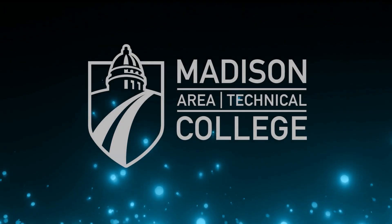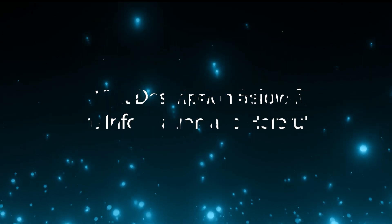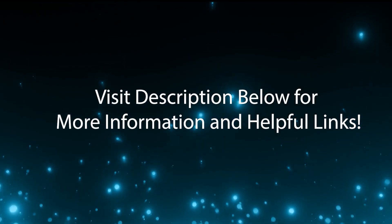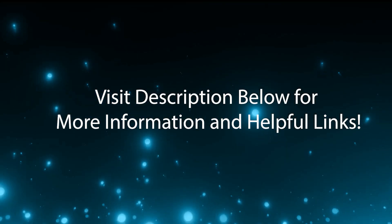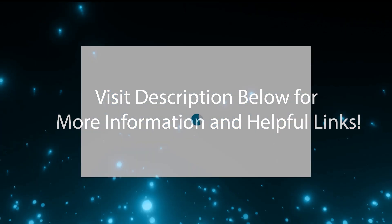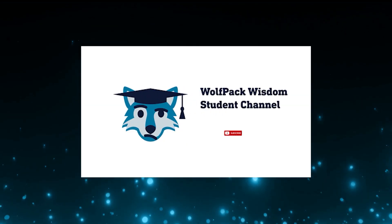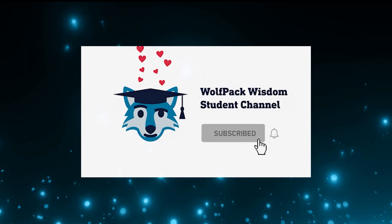We hope you have enjoyed this video. Be sure to check out the video description below for more information and helpful links. And don't forget to like this video and subscribe for more Wolfpack Wisdom.